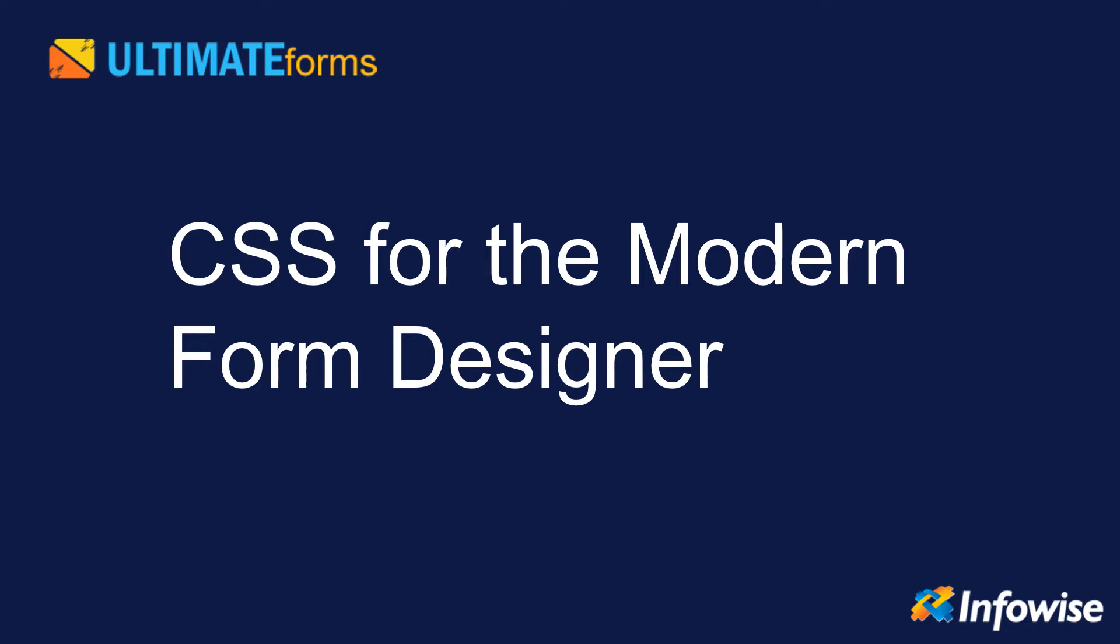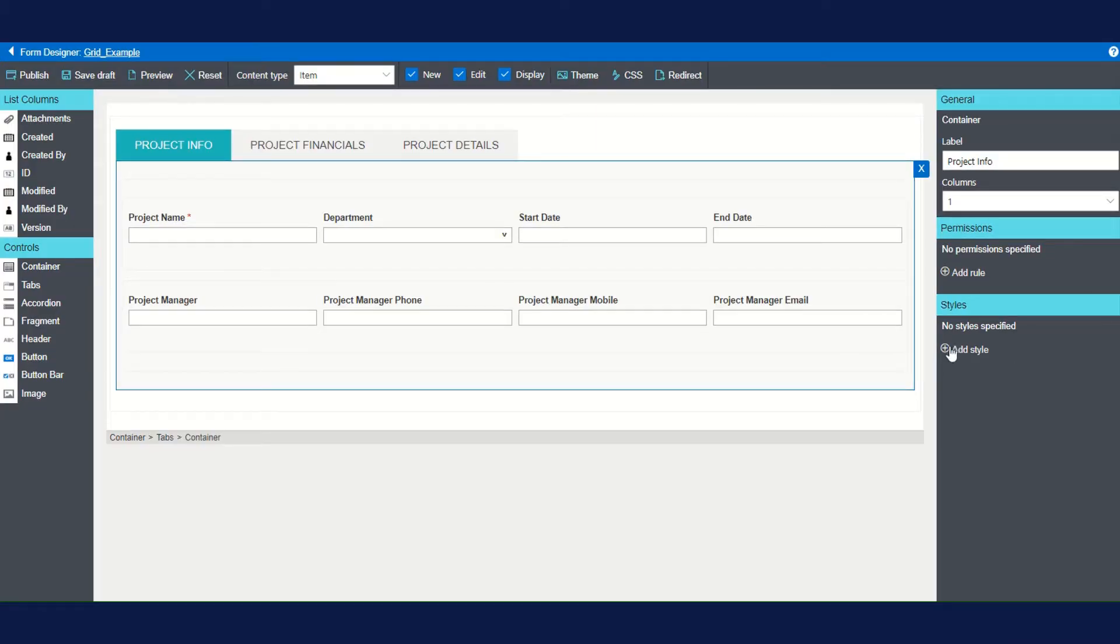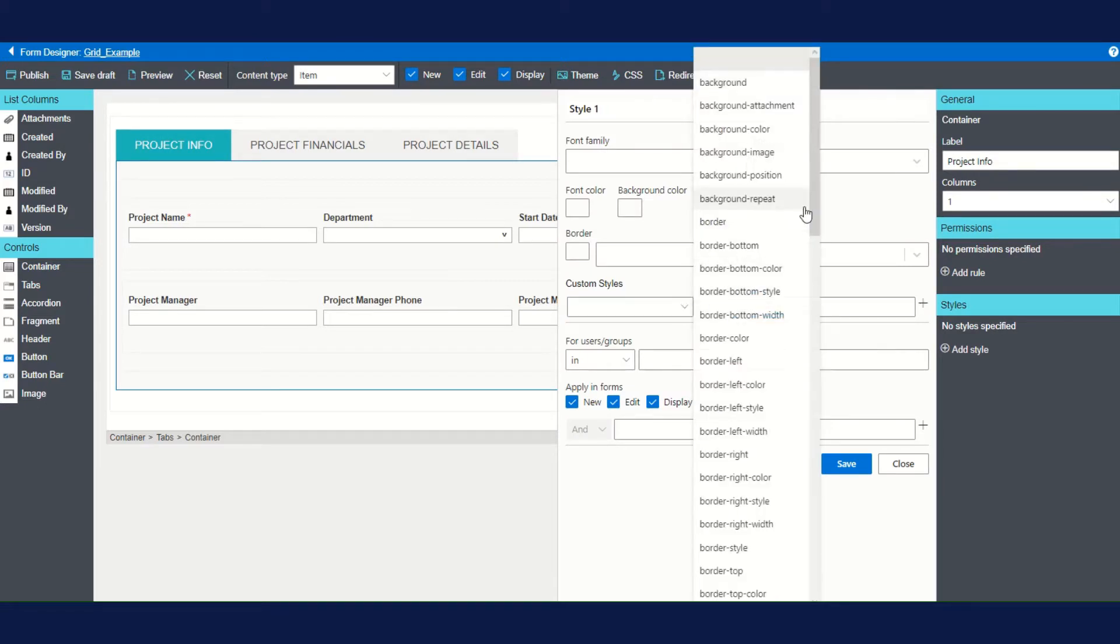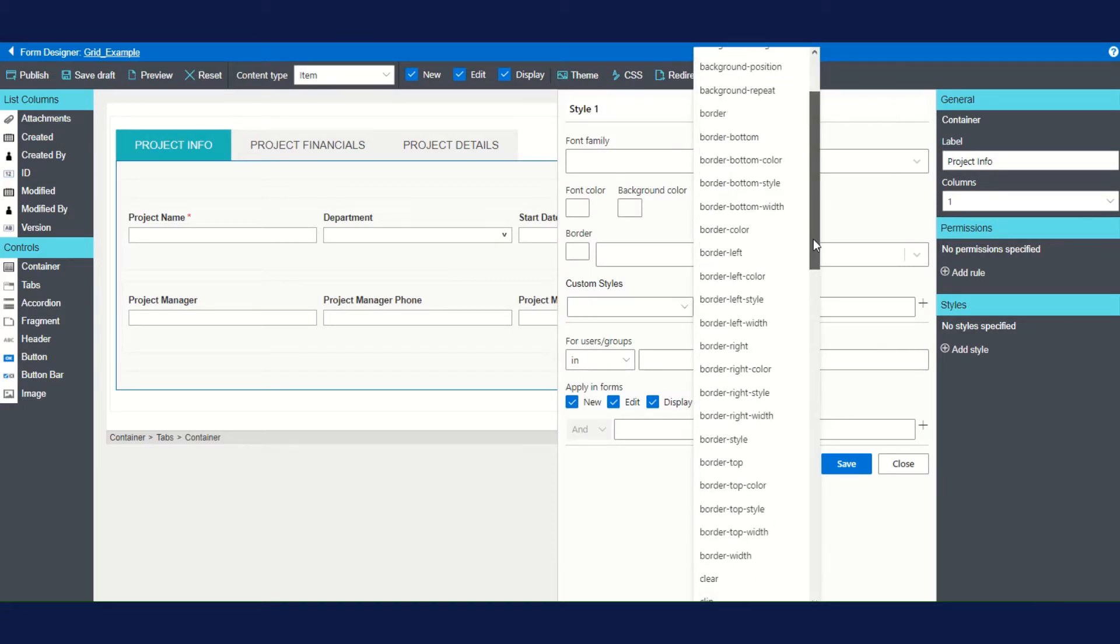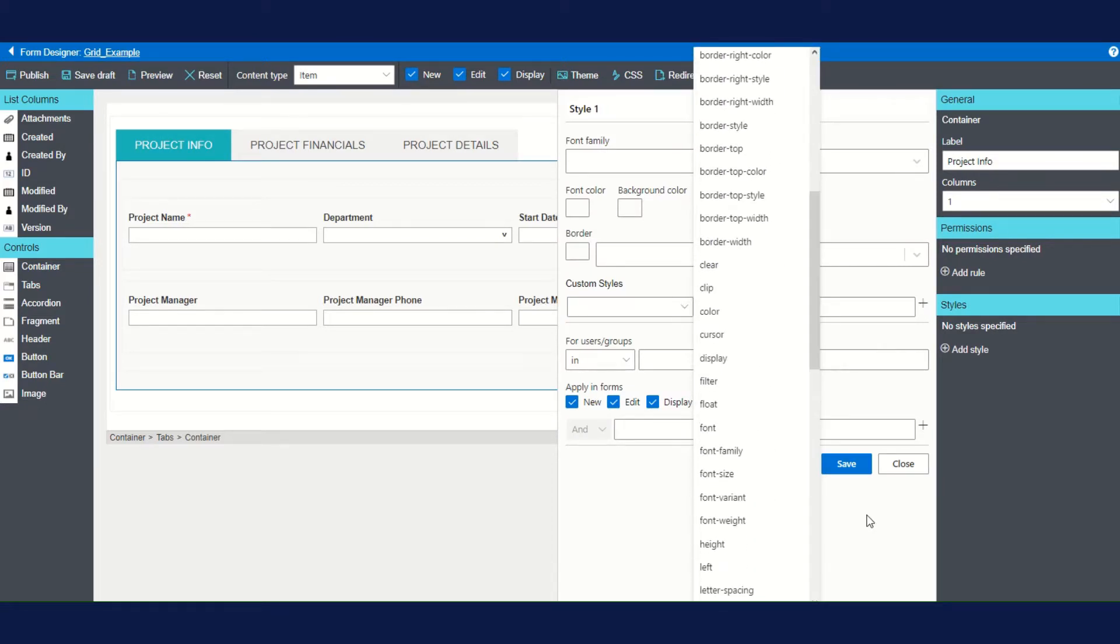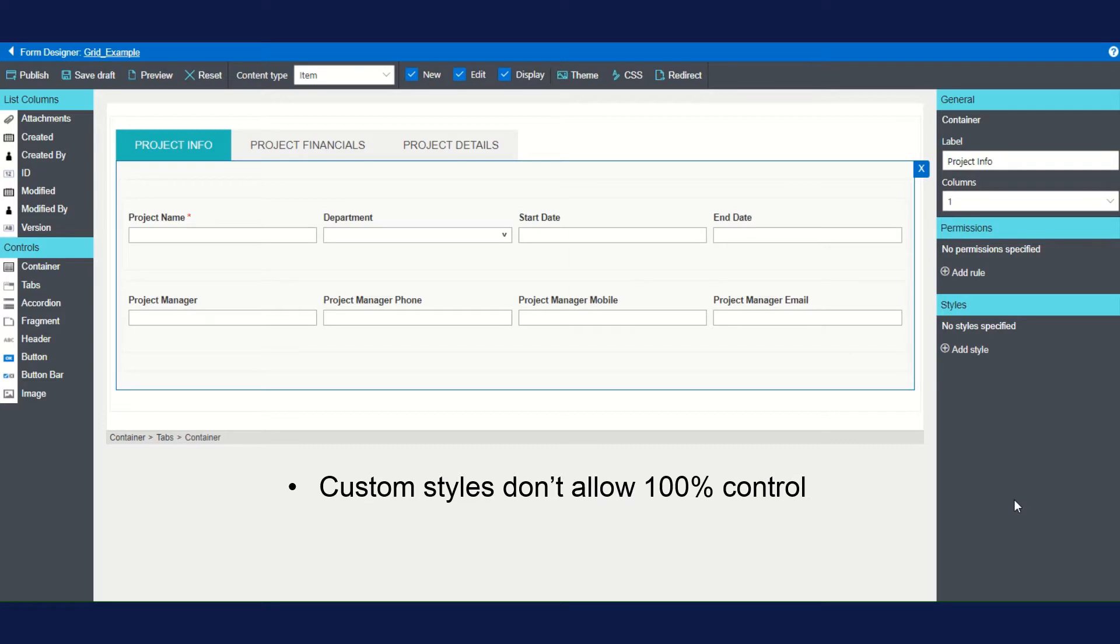The modern form designer has a multitude of ways to customize the look and feel of your forms. As we've seen before, you could even use CSS-like custom style controls that give you the power to manipulate padding, borders, and more. However, there are some things where the only way that you can change appearance or behavior is by actually changing the CSS itself.